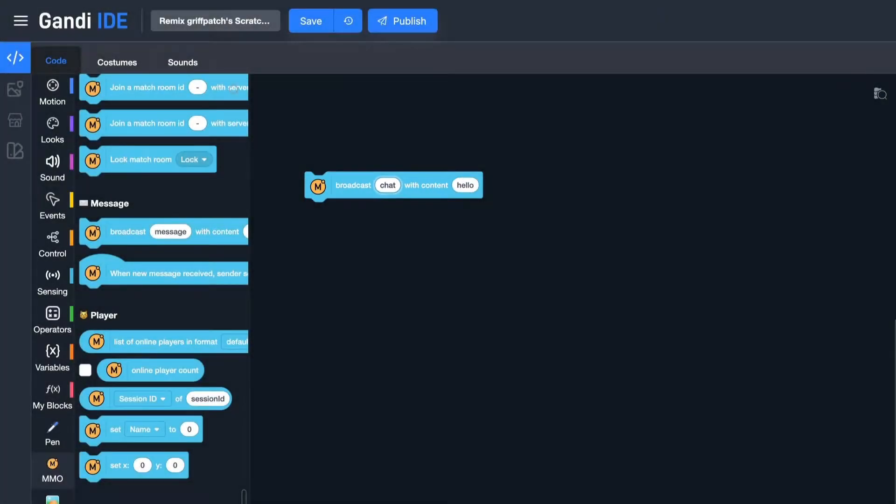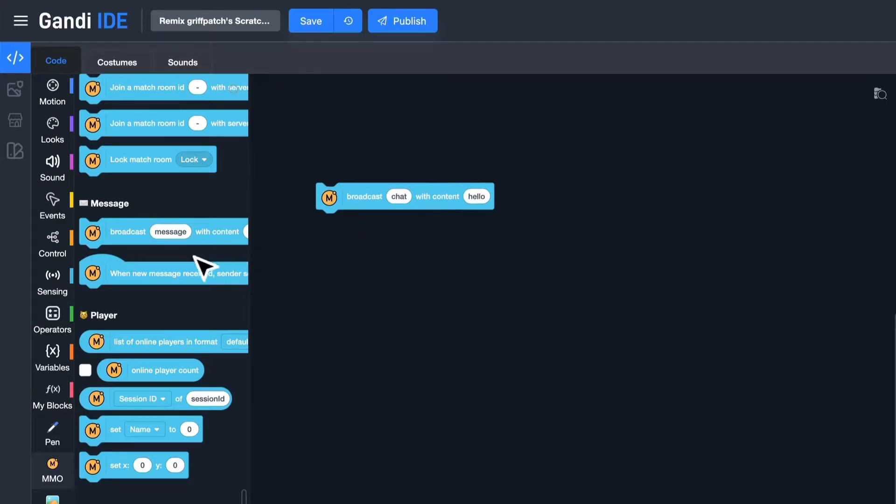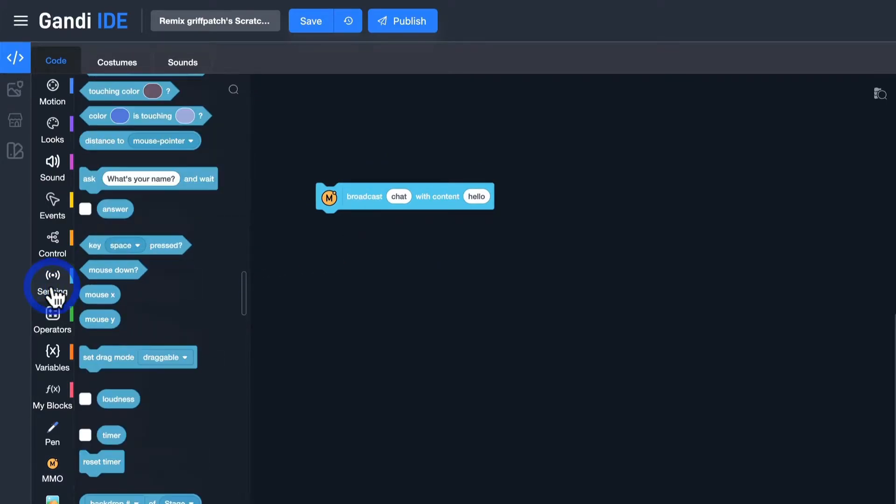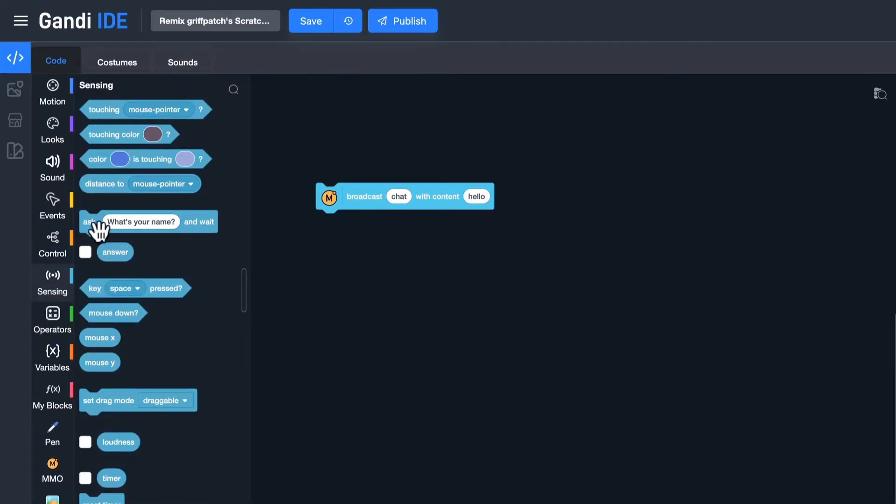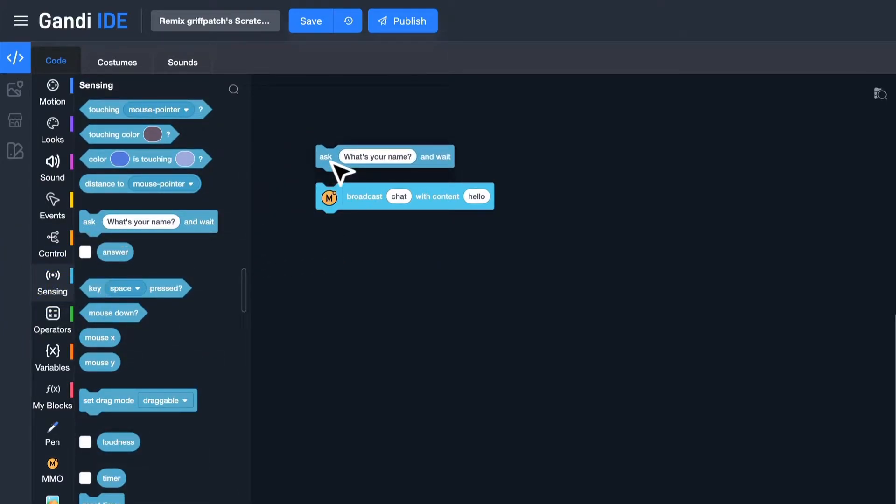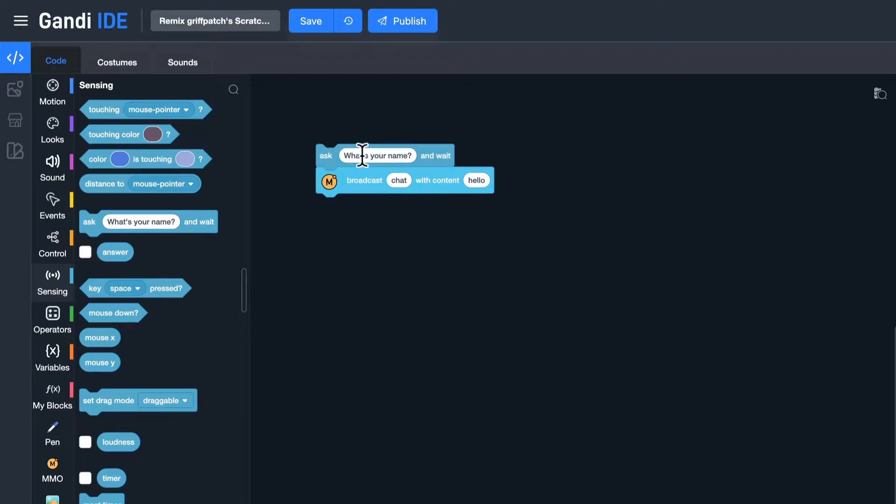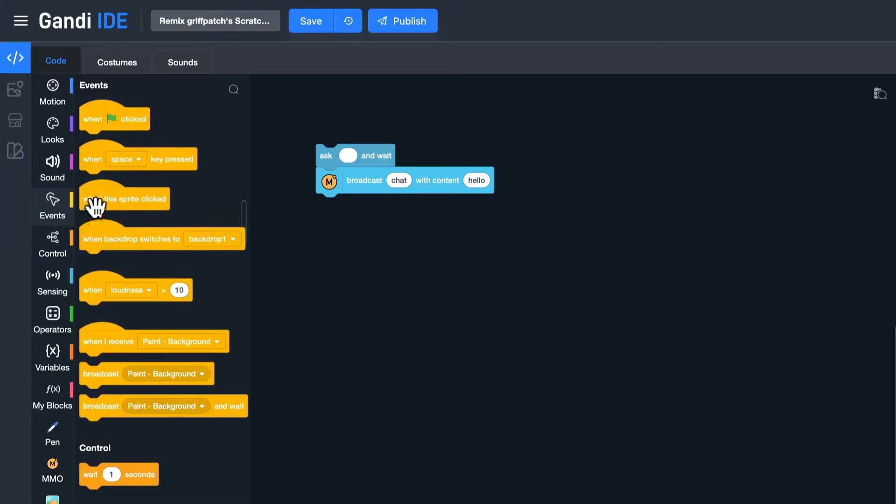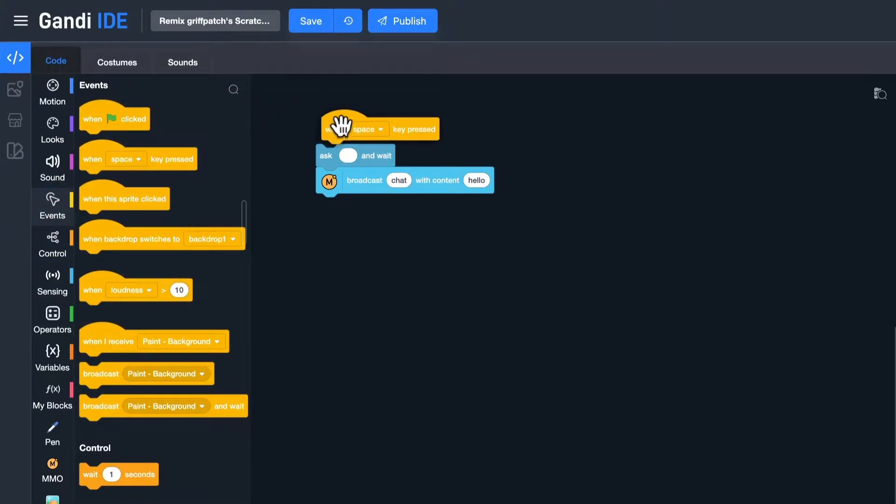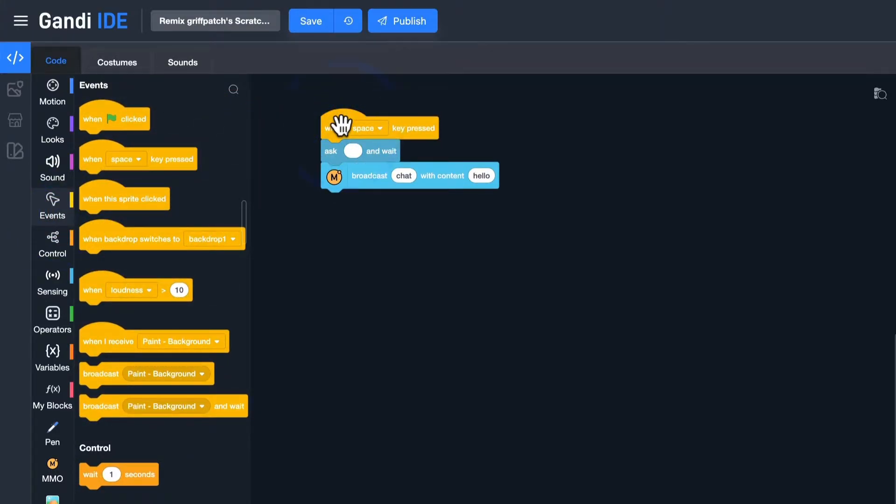And the content should be filled in by players. In Scratch, I could use Ask and Wait. I want to set space as a key to send a message. Then put Ask and Wait here, and the answer should be the content of the message.